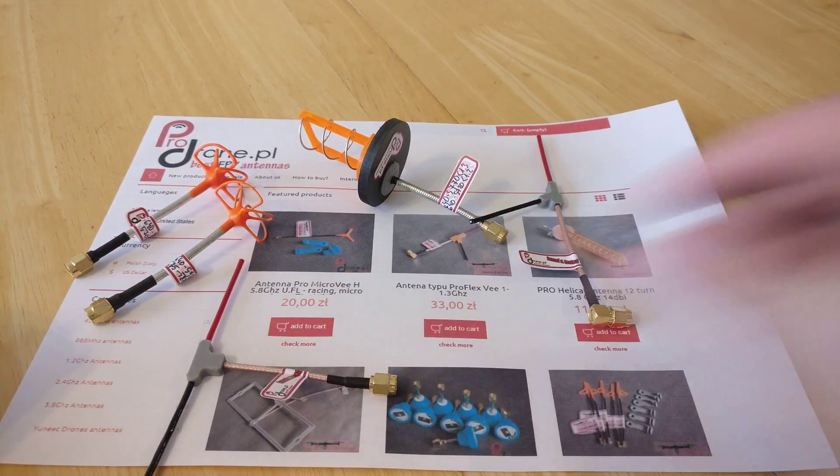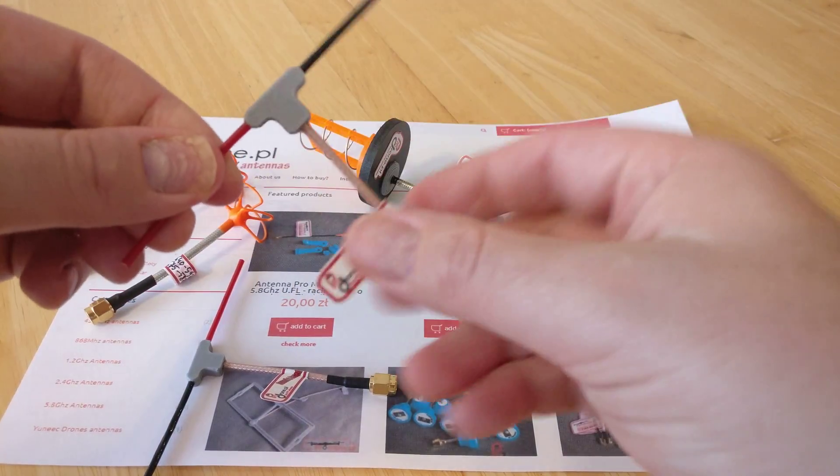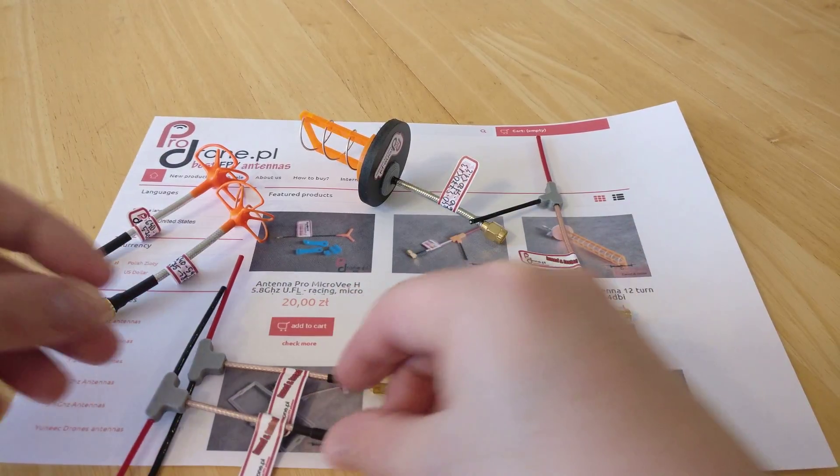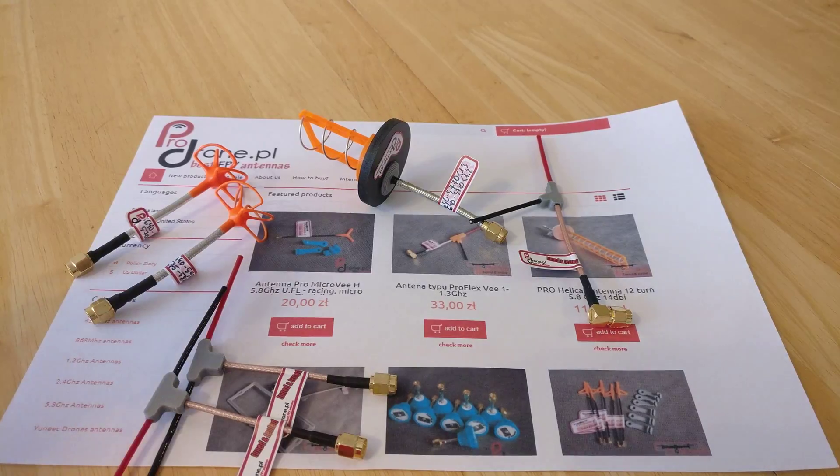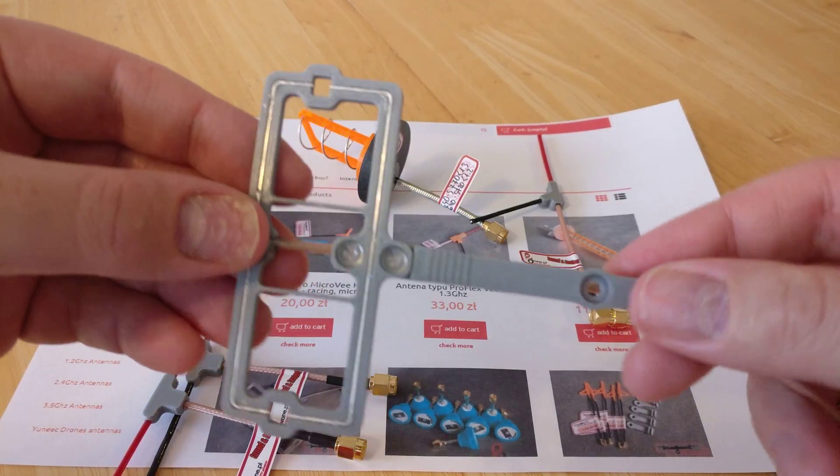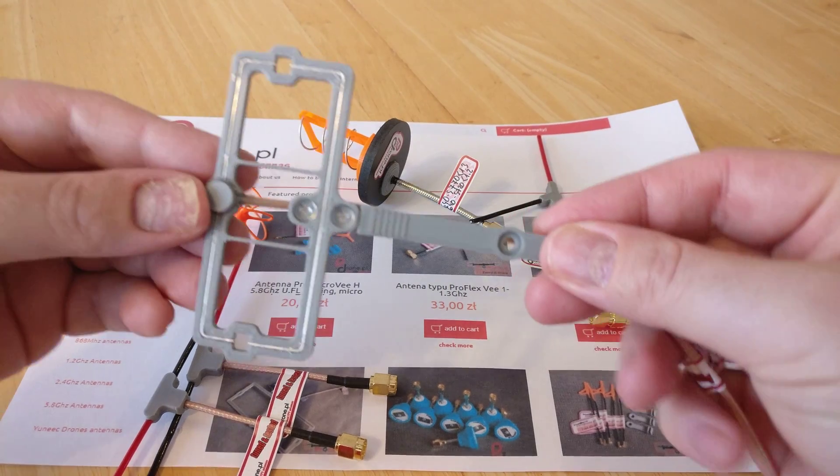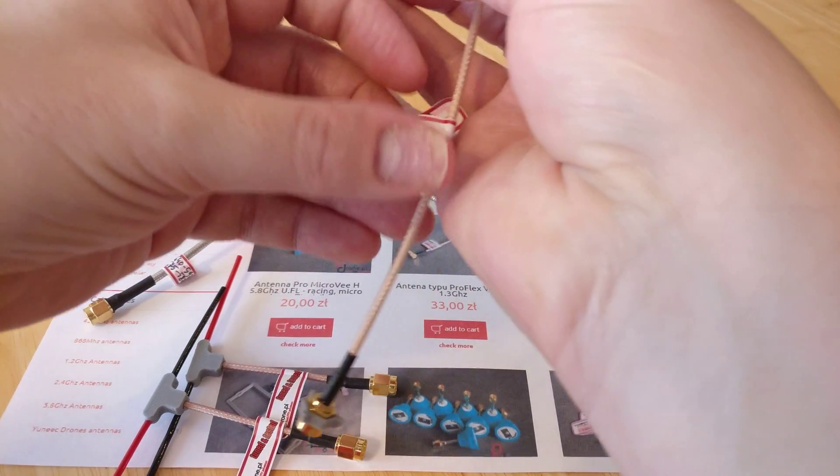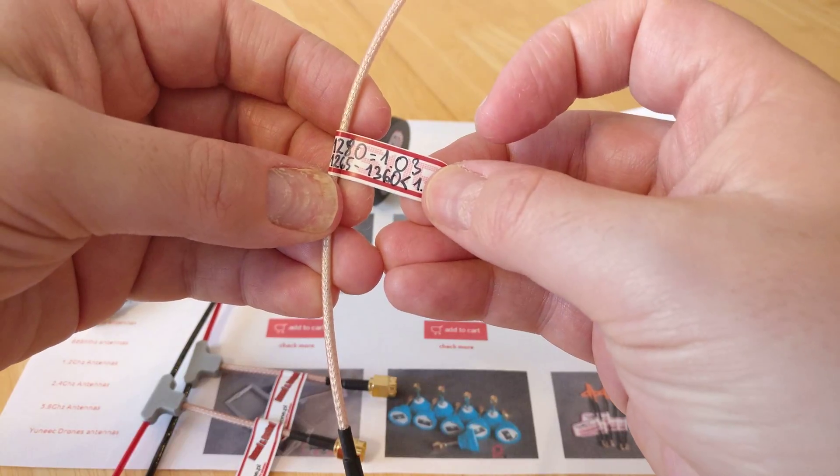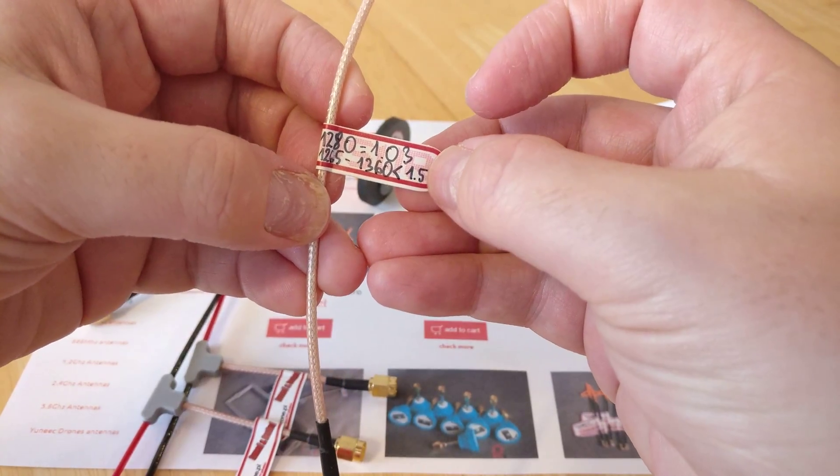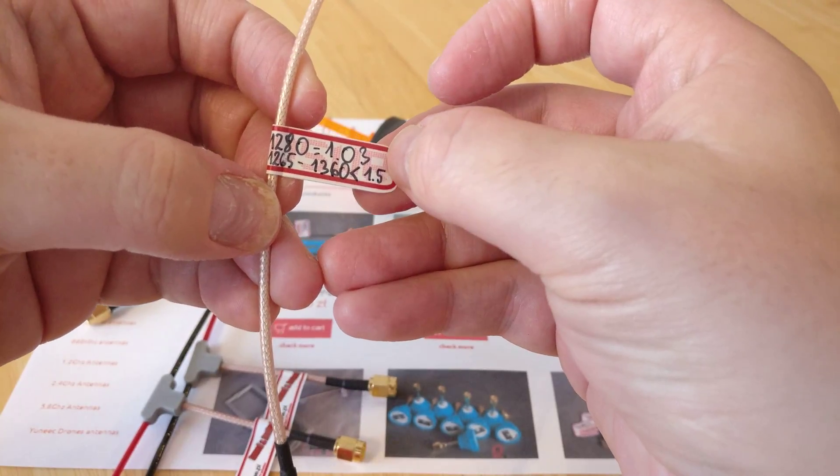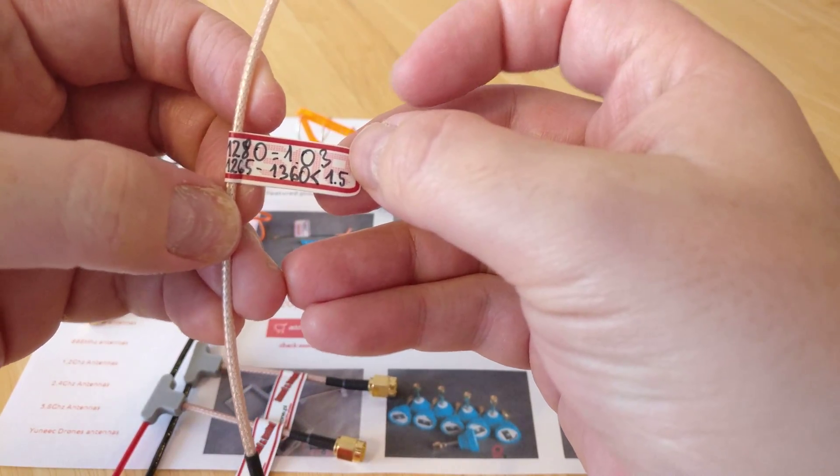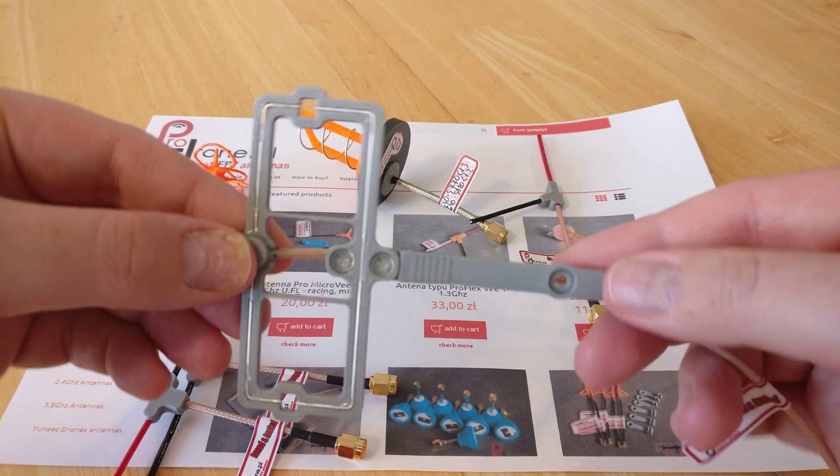Nice antennas again, and that one's tuned to a slightly different frequency for another plane. And finally, I will be reviewing this very soon once I've got a chance to fly it. This is again custom tuned—1280 SWR of less than 1.03, or 1265 to 1360 megahertz at less than 1.5 SWR.